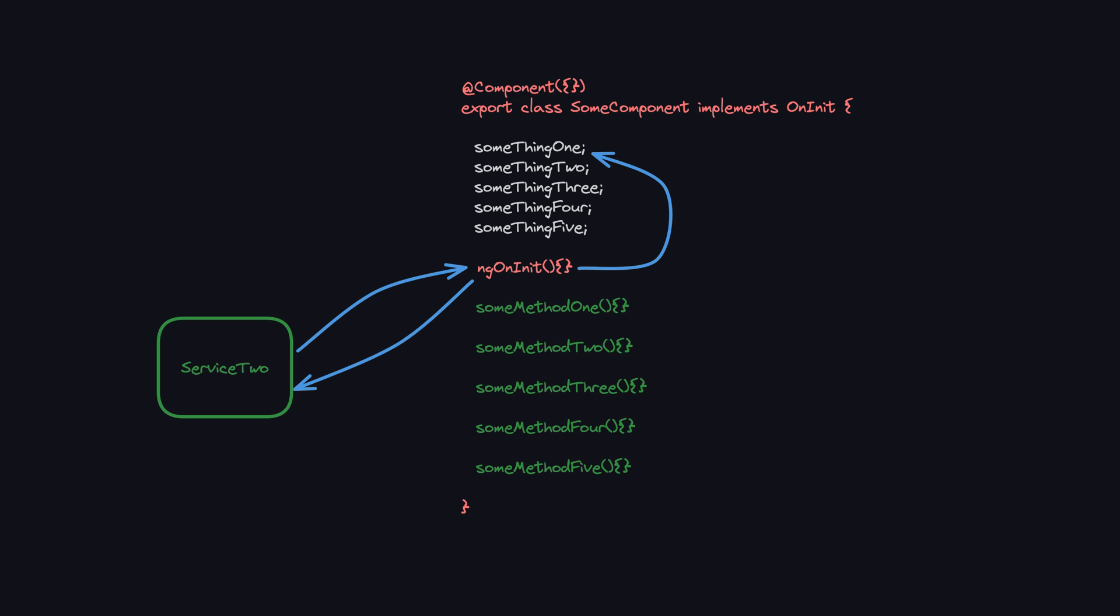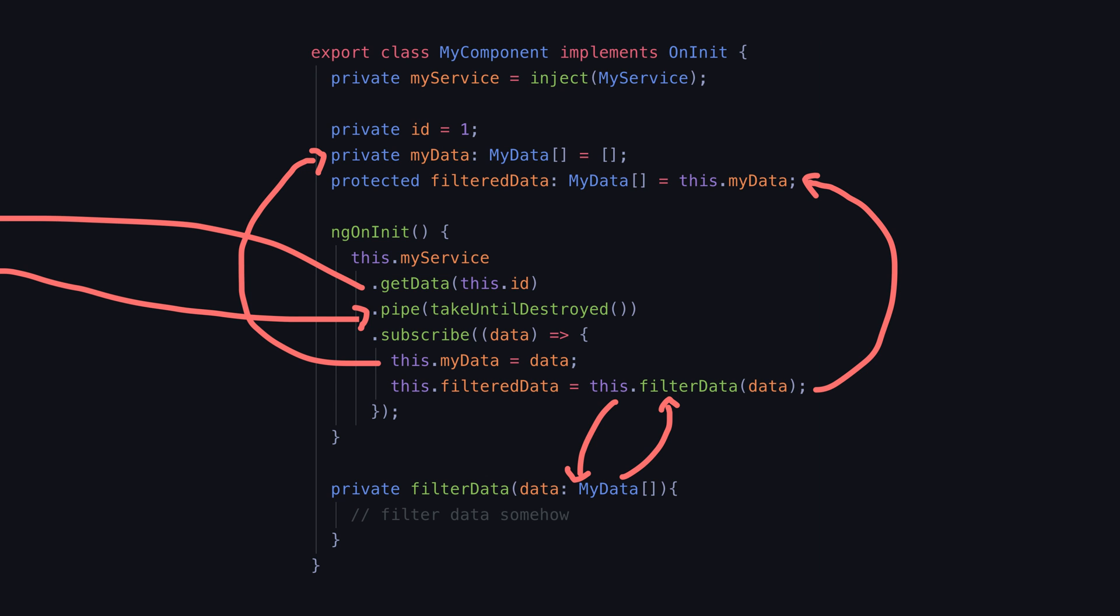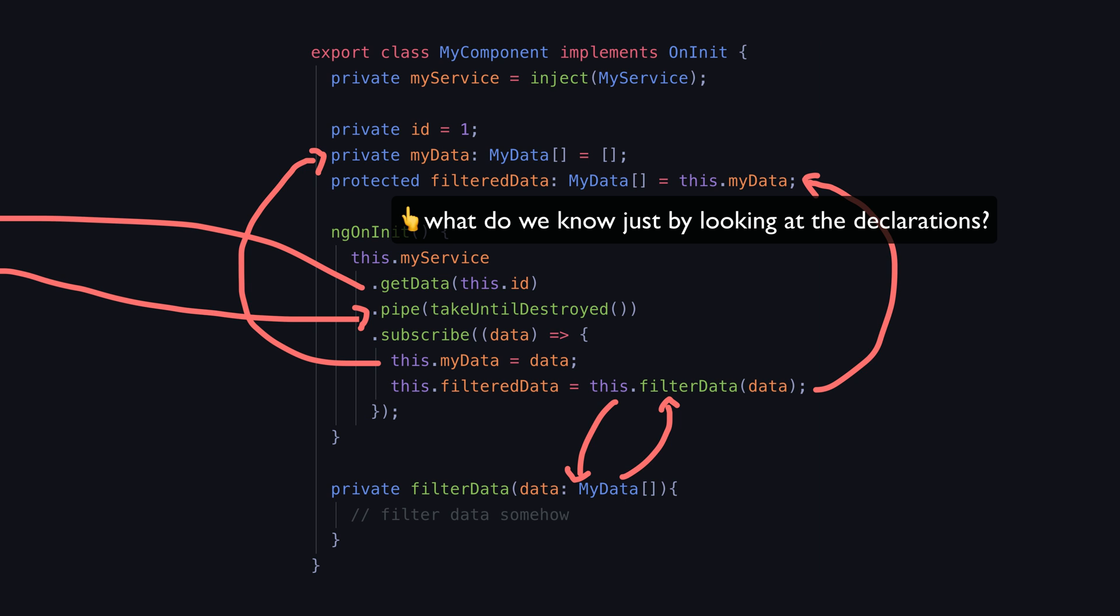Then if we had something derived from myData we would also need to make sure to update that as well. This is not declarative because both of these values are being changed in ways that are not defined up front in its declaration.